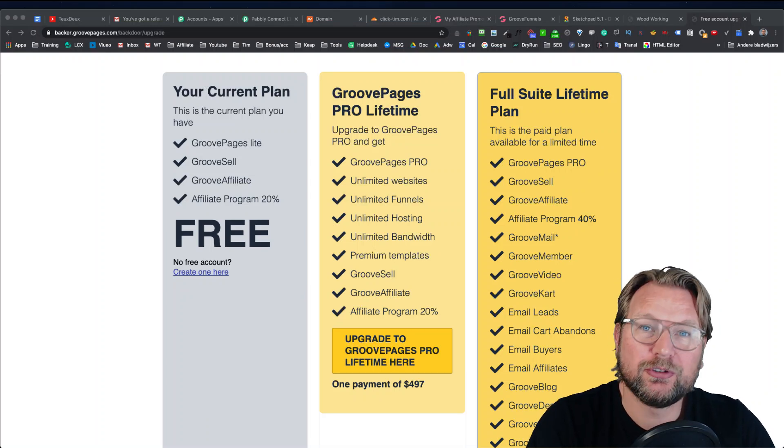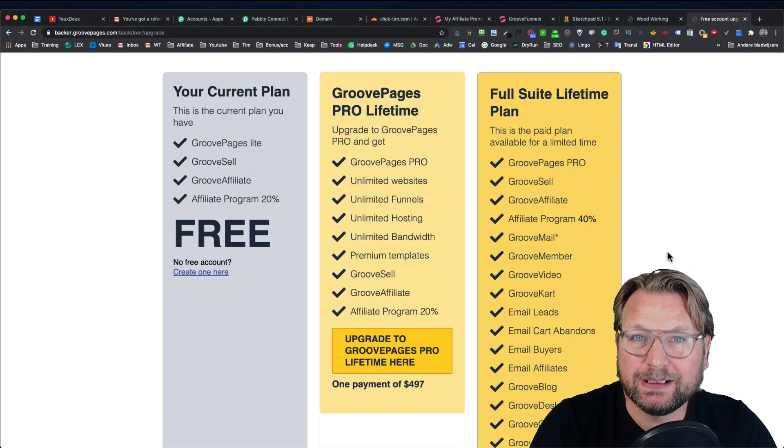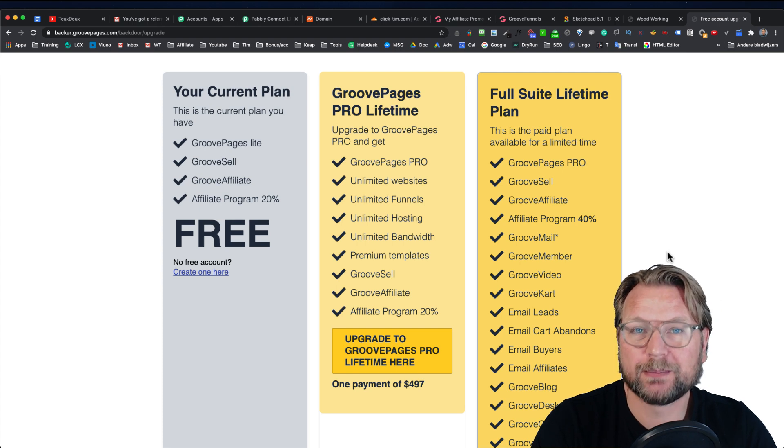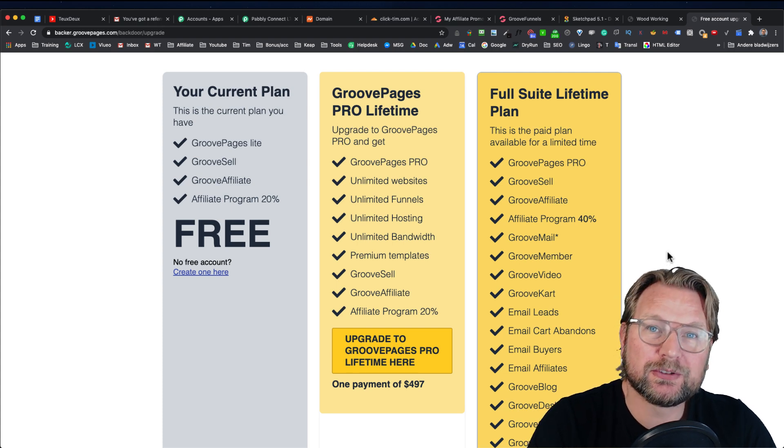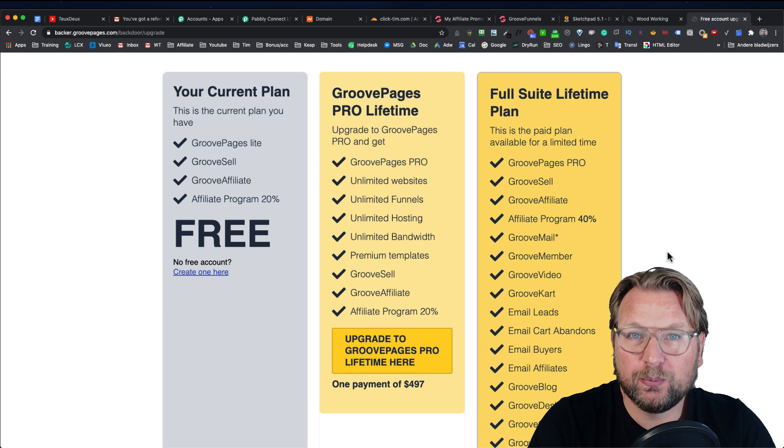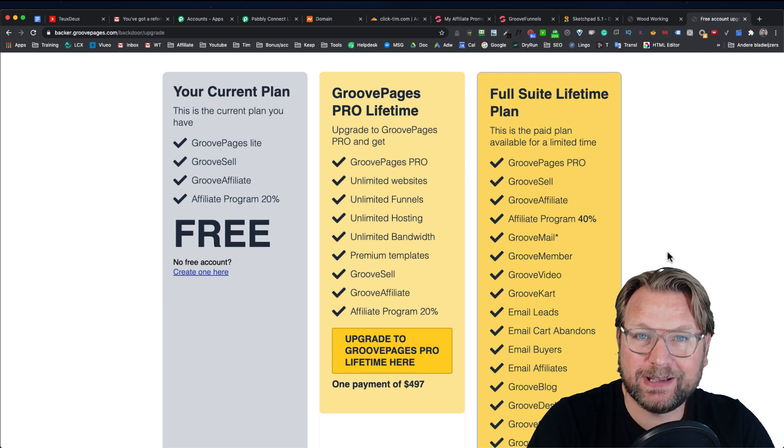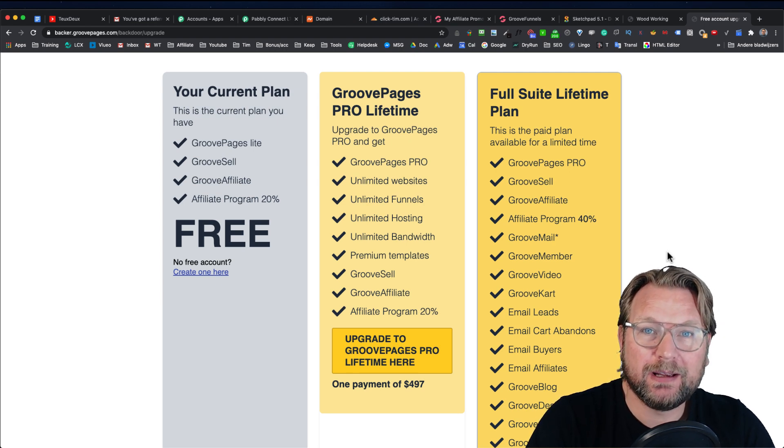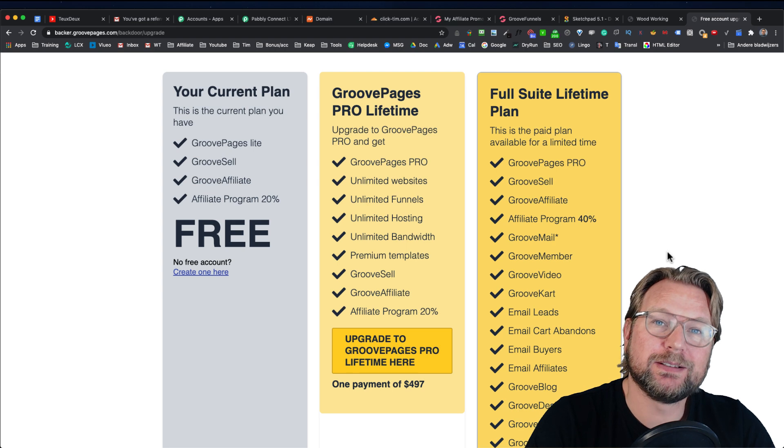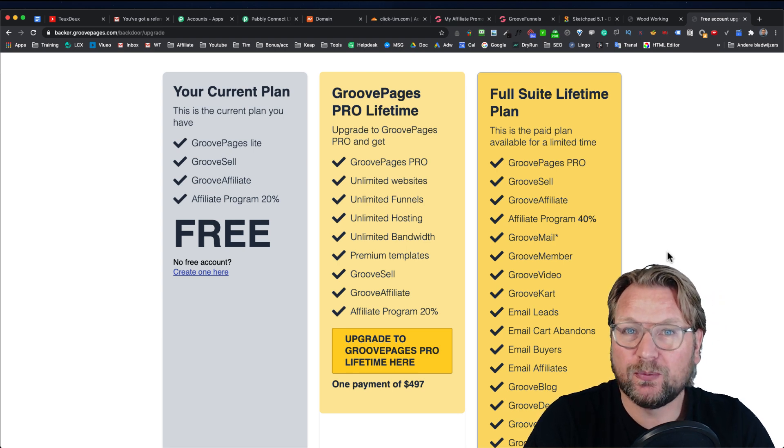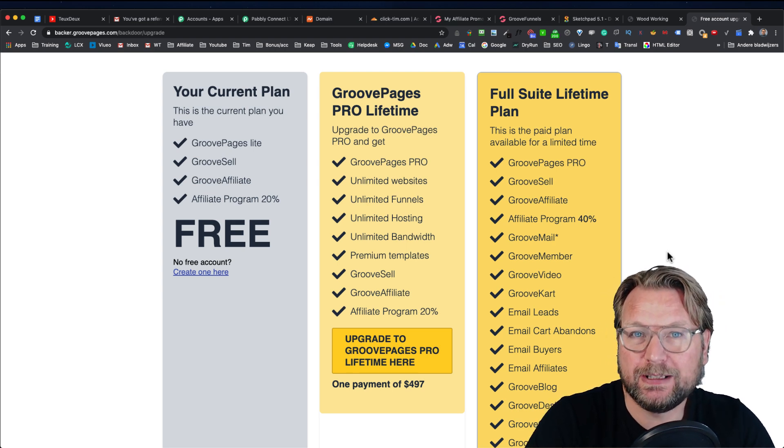In this video, I'm going to show you how you can get your affiliate link to start promoting GrooveFunnels. With GrooveFunnels, you are able to give away GroovePages, the Lite version, for free. And when somebody upgrades, you're going to get paid 20% to 40% depending on which plan you are.